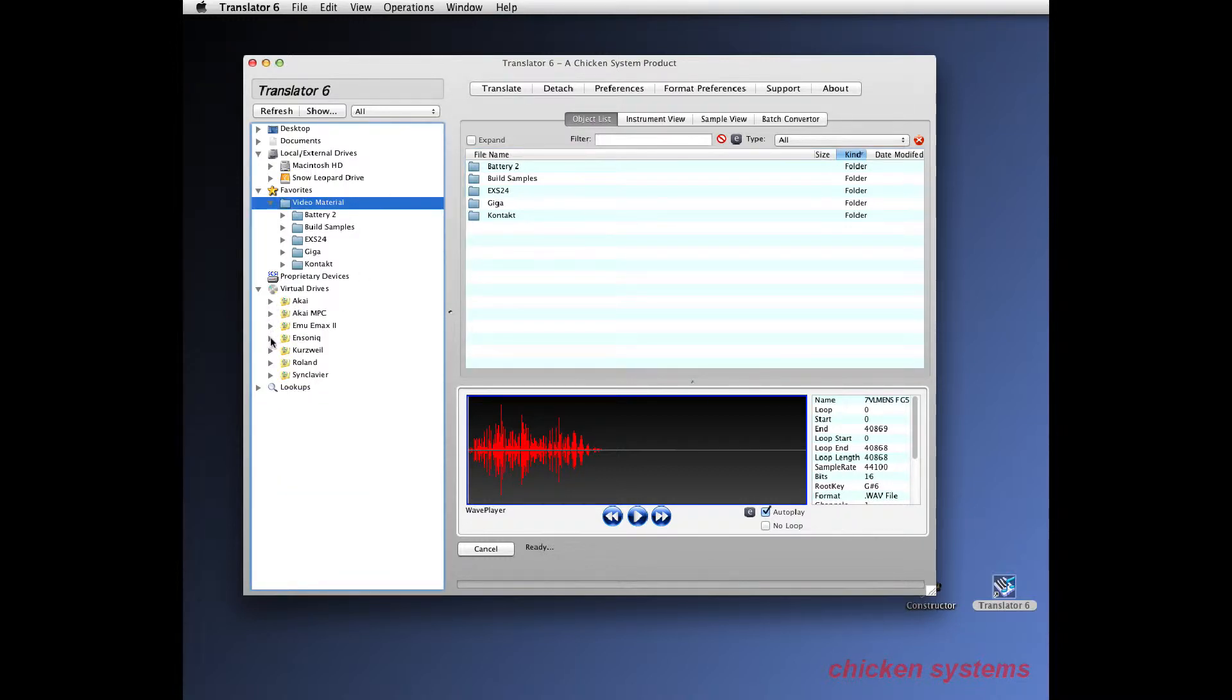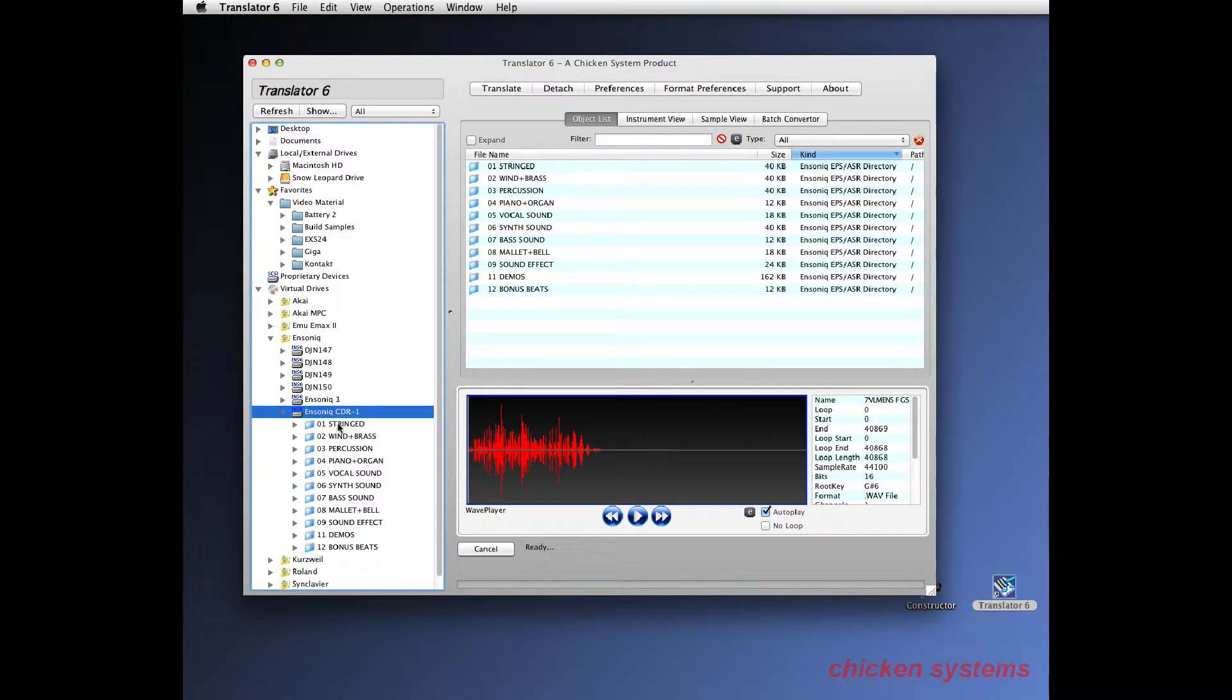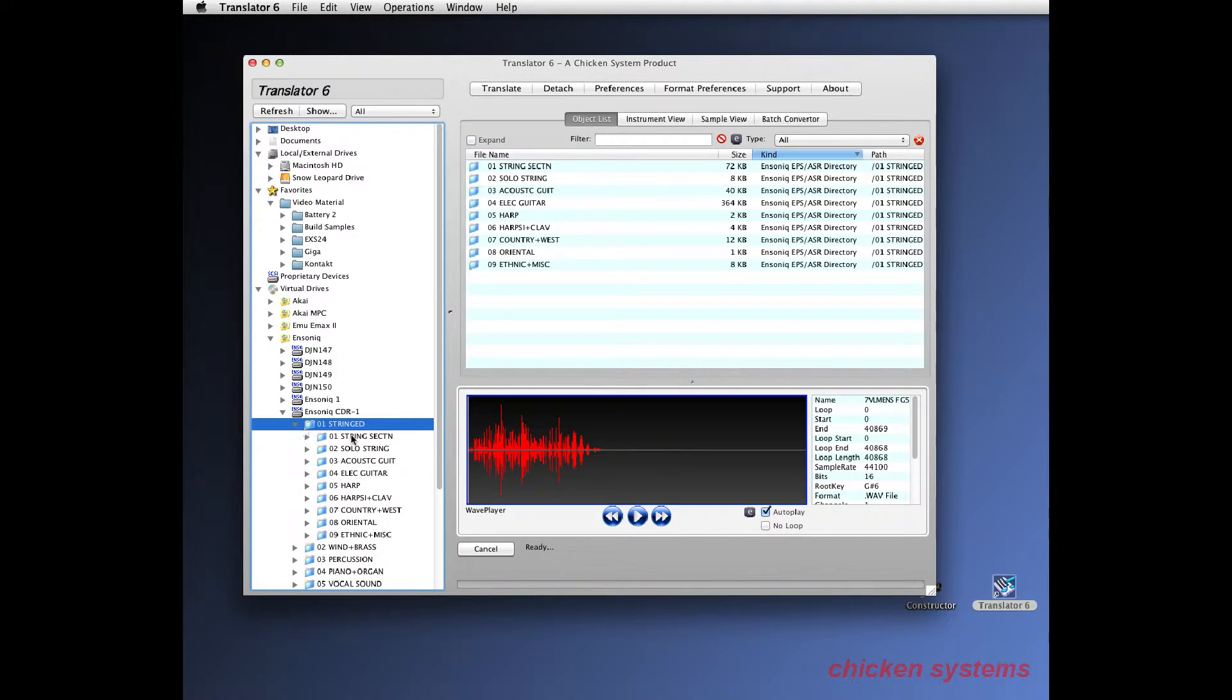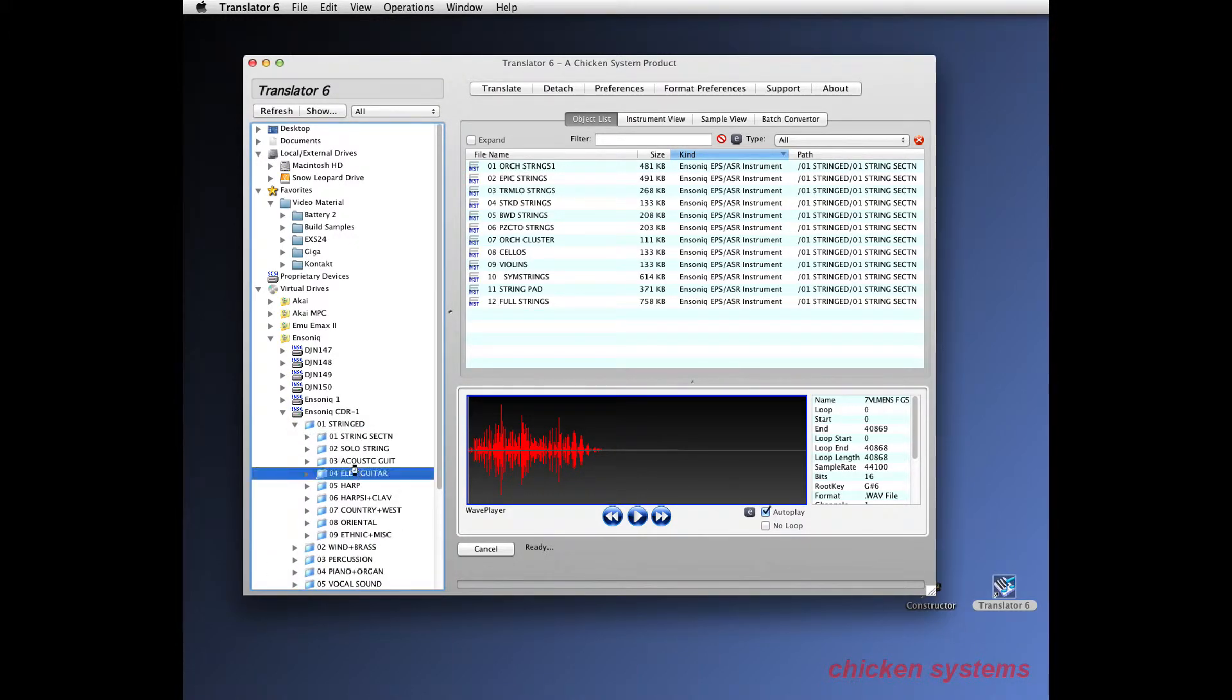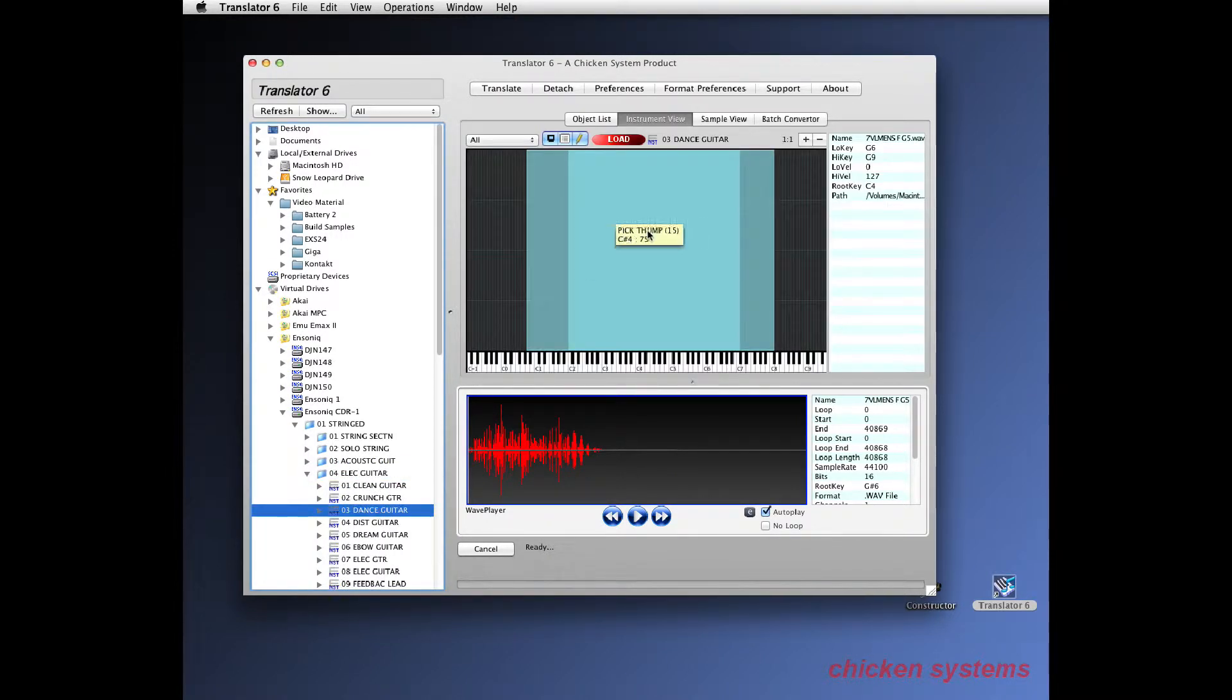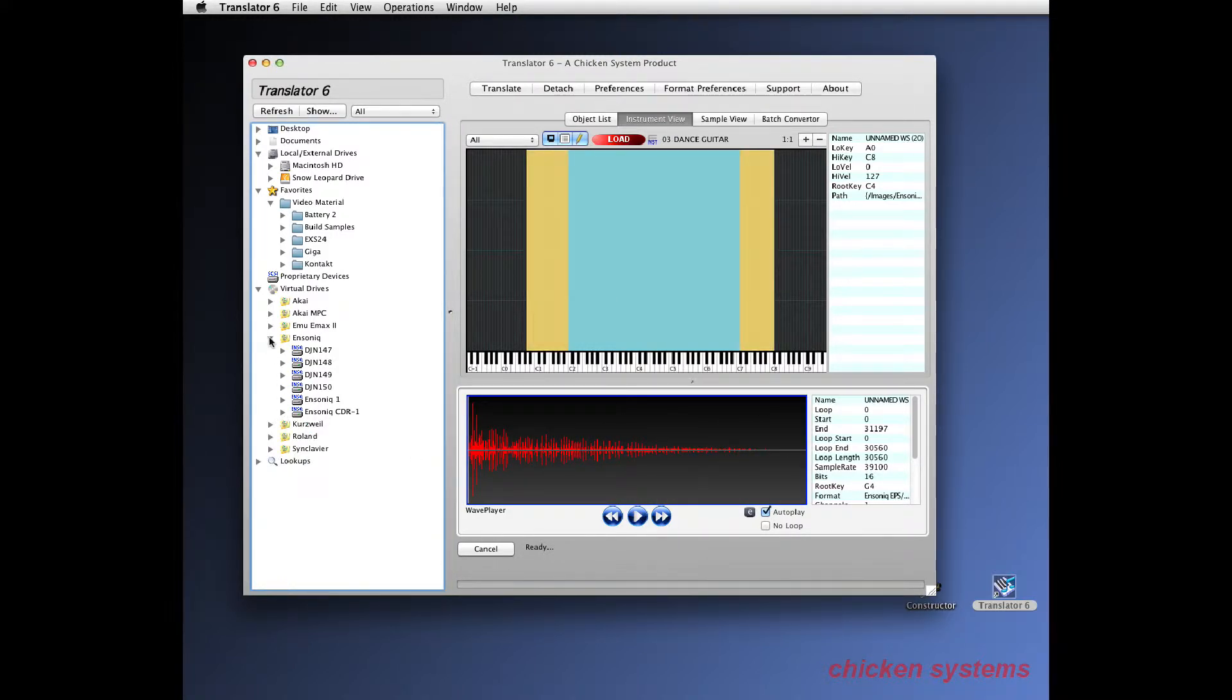Okay, different formats you've got - Ensoniq. Here's their first CD and then you've got this folder String Section. Well we've done too many strings. Let's take Electric Guitar. So you can look at Dance Guitar and again you can audition everything.